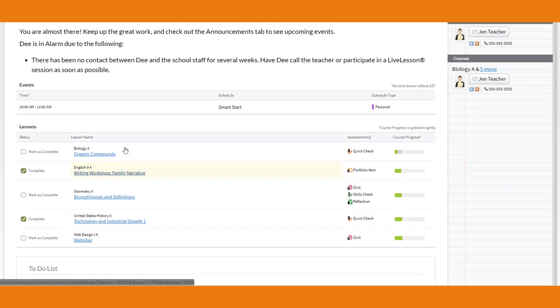Every lesson should take you about 45 minutes. Some might take a little less, some might take a little longer, but about 45 minutes is the average to completely get through a lesson.